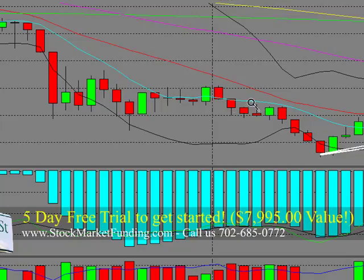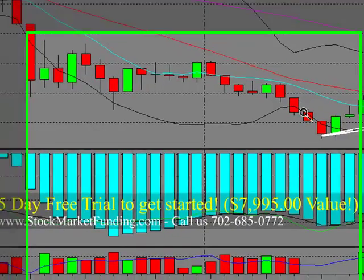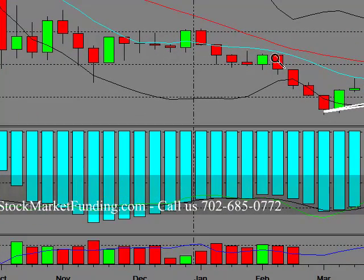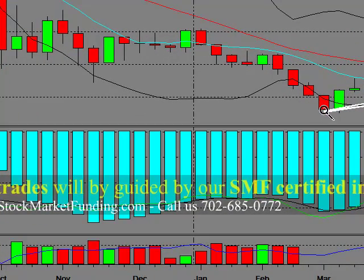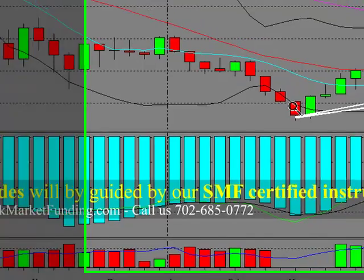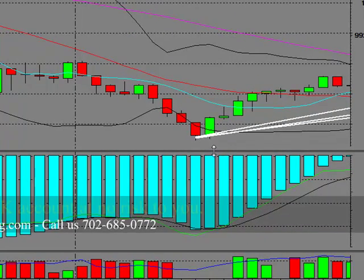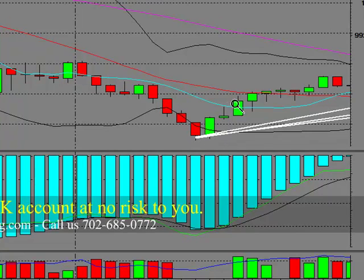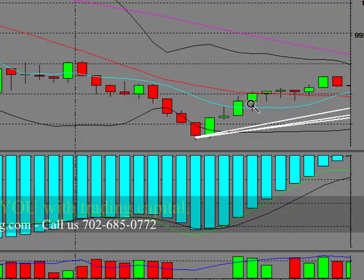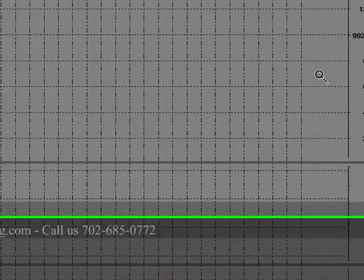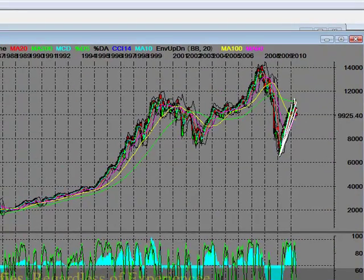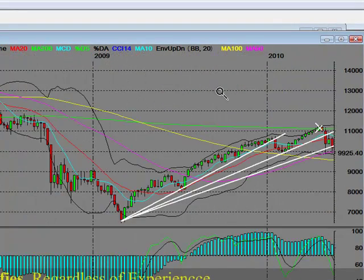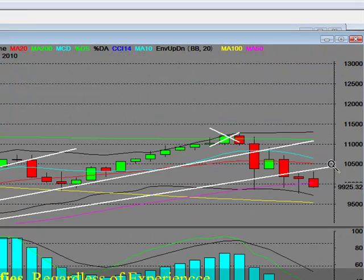It was a fairly deep leg, and all of the selling was pretty much out of the way. We started the SMF bull qualifier when the 10 week flattened out here, but it closed four weeks above it. That was our SMF bull trend qualifier, which it did.